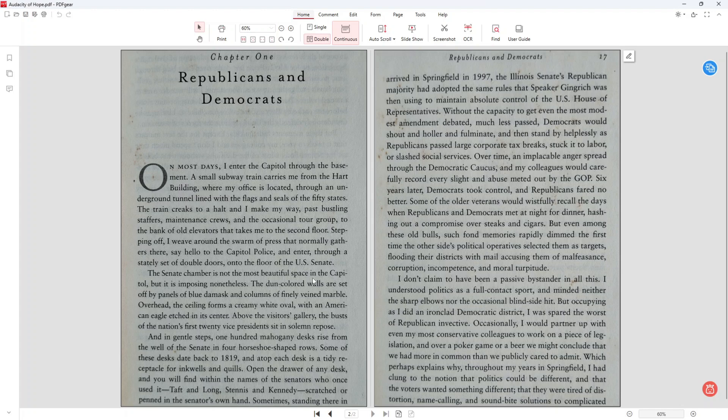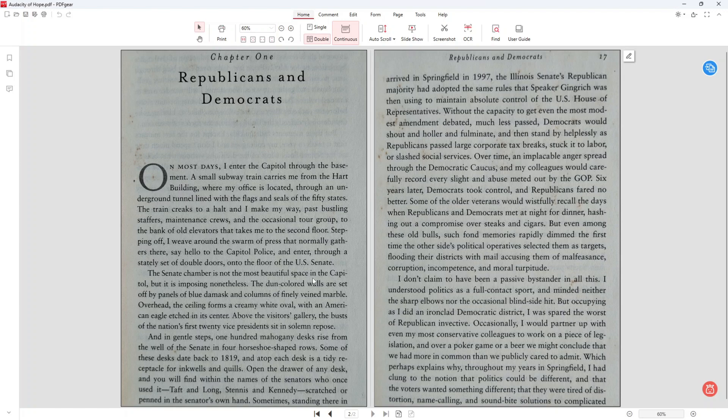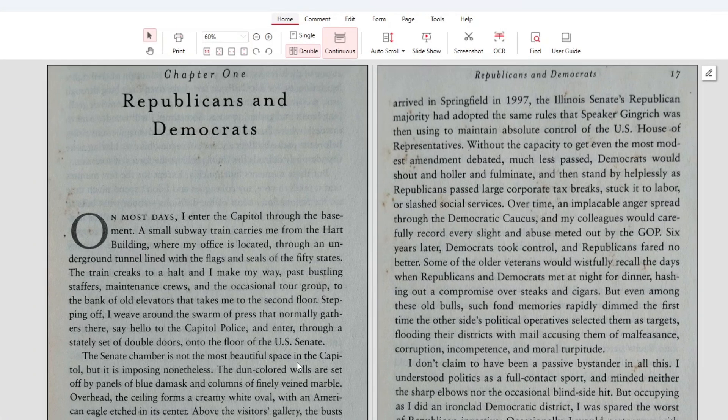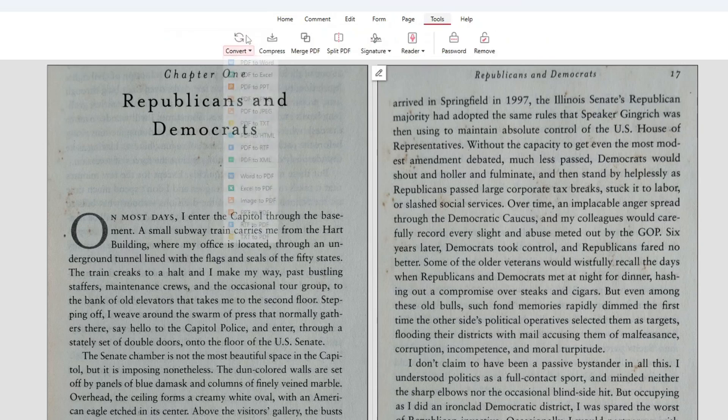For this type of PDF file, we have to utilize the powerful optical character recognition or OCR feature of PDF gear. So to convert this PDF to Word document, we repeat the same steps,